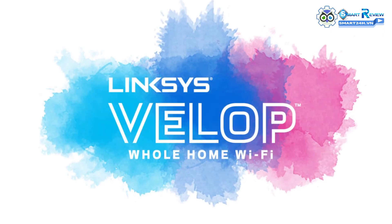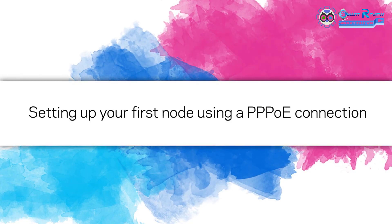Linksys VELOP Whole Home Wi-Fi. Setting up your first node using a PPPoE connection.